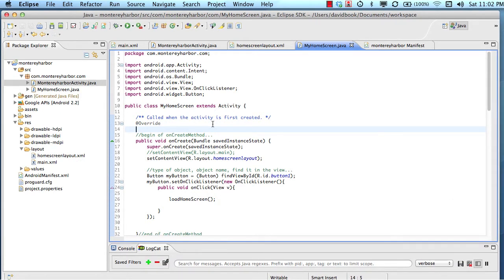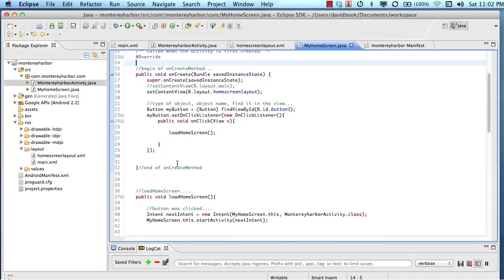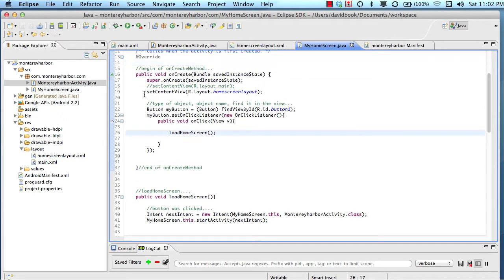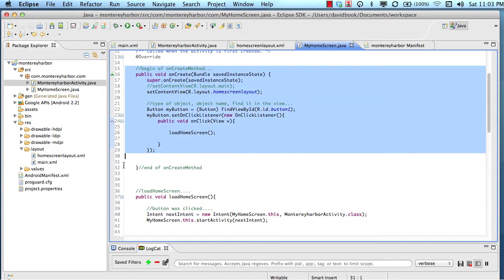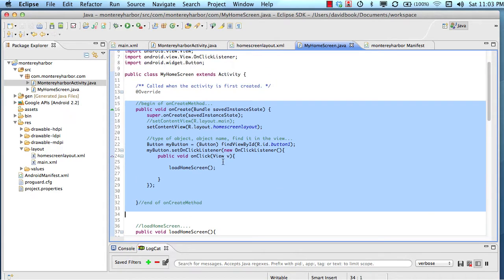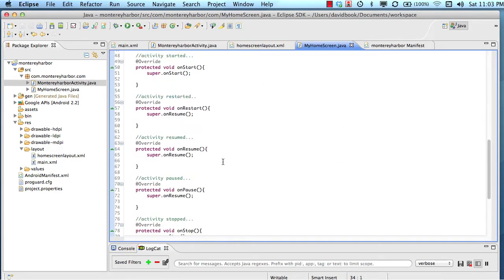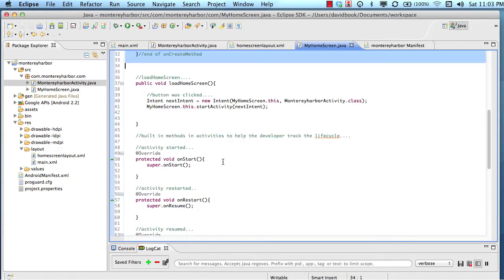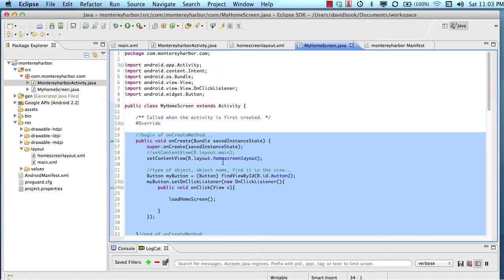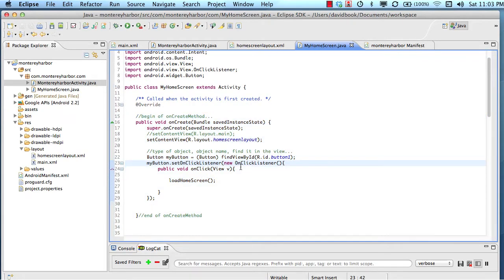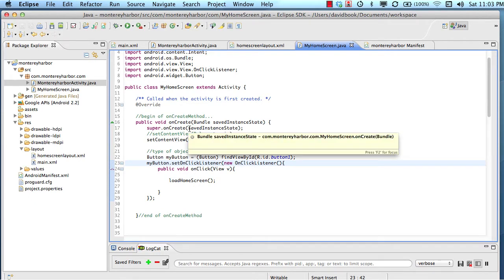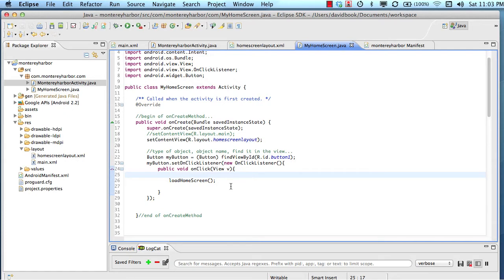And what I mean by control flow is how do we as developers know what order our code, the code that we're writing or the code that's included in our project, how do we know what order it gets executed in? And so it's not as hard as it may seem, but Android definitely has a method and a process for executing this code. And the method that Android uses is really no different than the method that any other operating system will use.